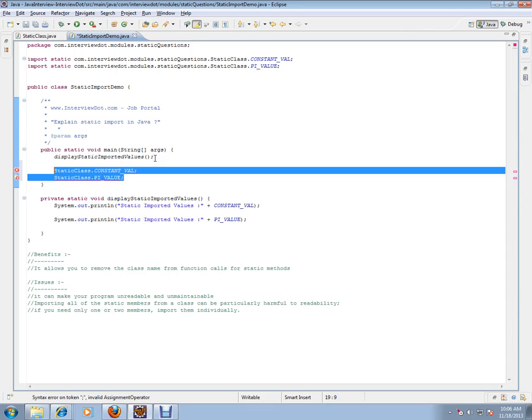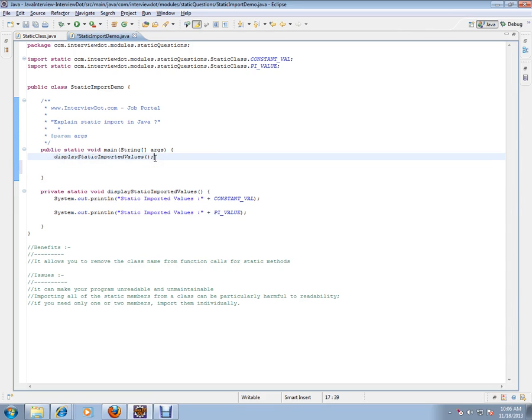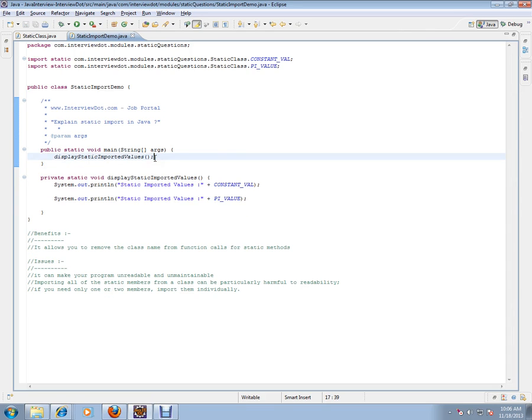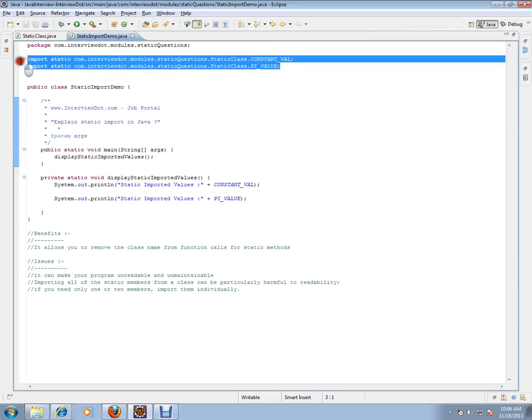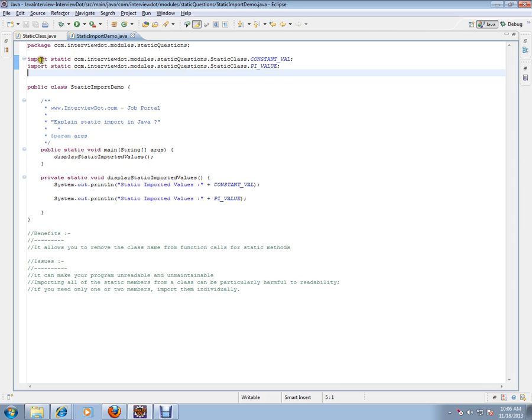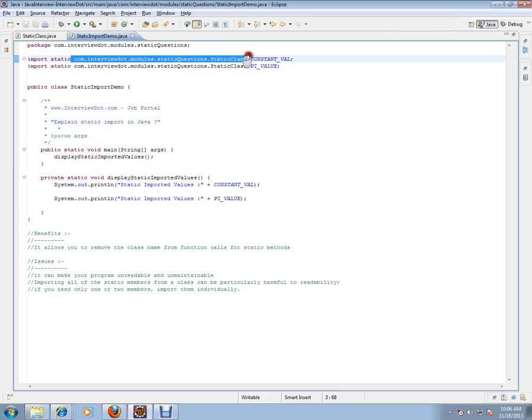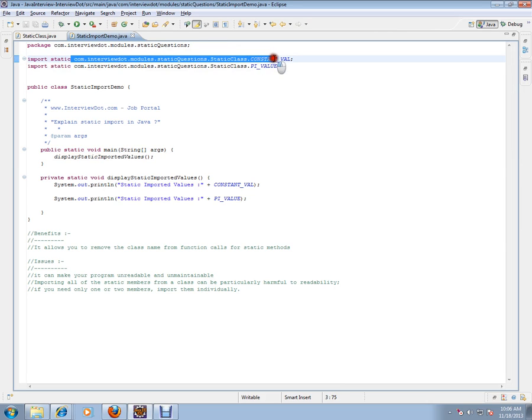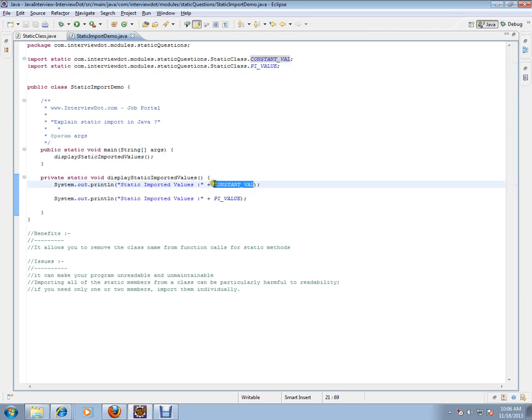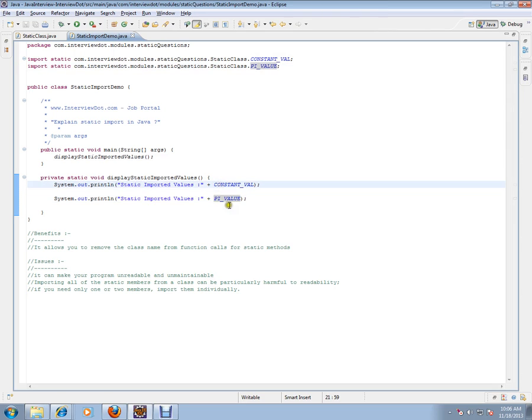This is a normal way. But in Java, they have introduced one more way where you can import it directly using static. So this is how you should import it. Import static the complete package and with the exact value. The advantage here is I don't have to mention the class name here. Can you see here? I am directly using it.